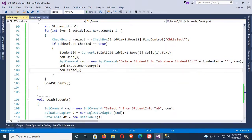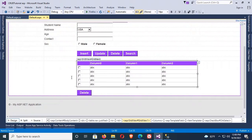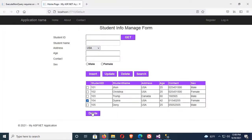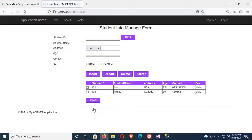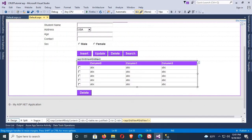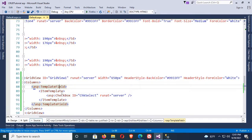Now right-click and view in browser. Delete record 104 — yes, record 104 is deleted successfully. Now delete two more records: 102 and 105. Click delete — records 102 and 105 are deleted and also removed from the GridView. Now I'm going to add a header checkbox.